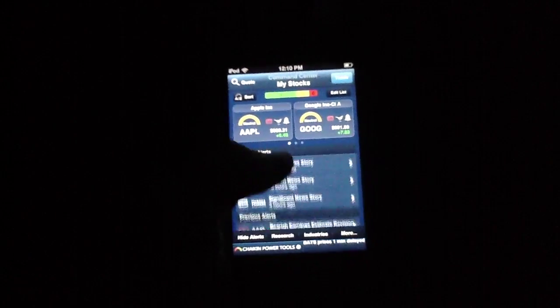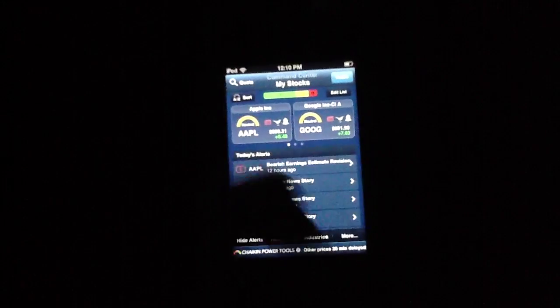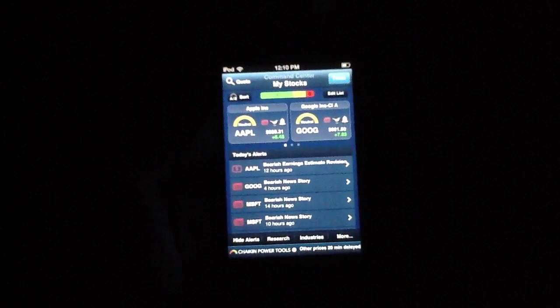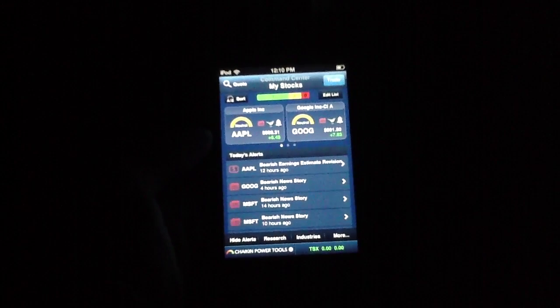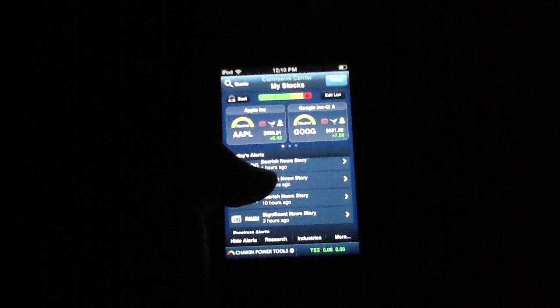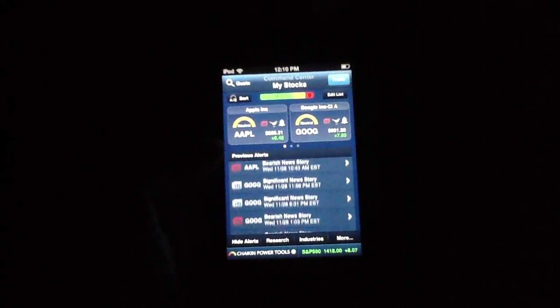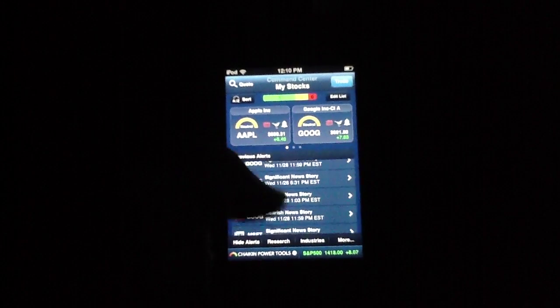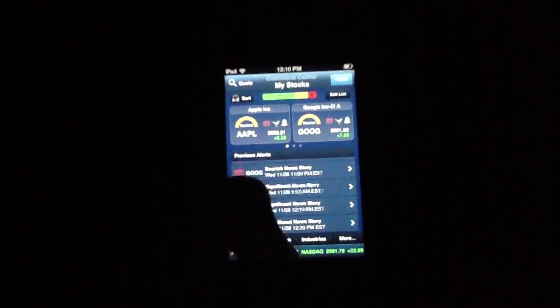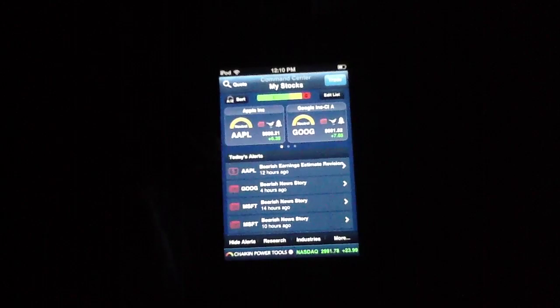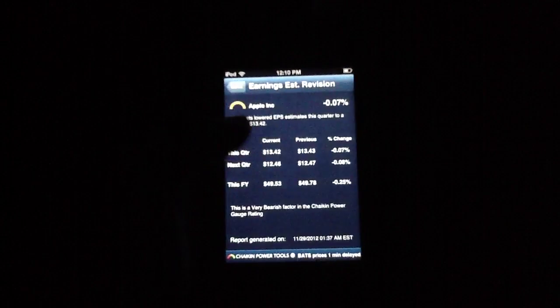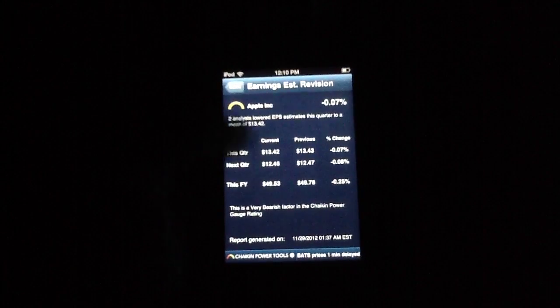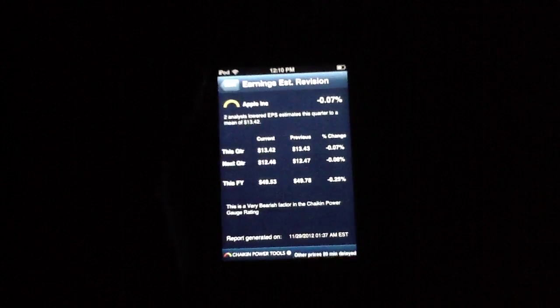So we're going to go ahead and just kind of jump in and show you how this works. This is obviously the command center, which has everything that you need, including today's alerts. You can simply thumb through this to get a feel for the news as far as what's going on. And if you want to read any of these, you simply tap the button. You get a full breakdown of what's going on. So that is fantastic alone.